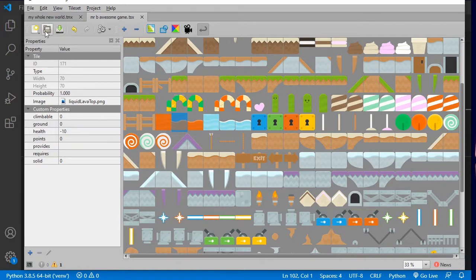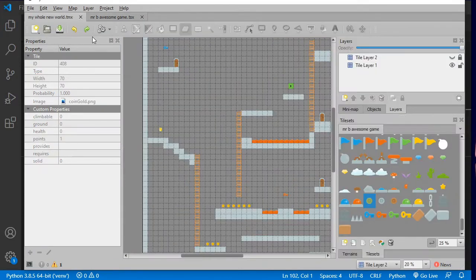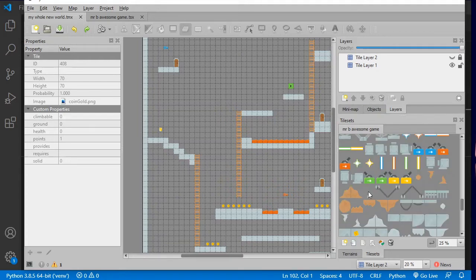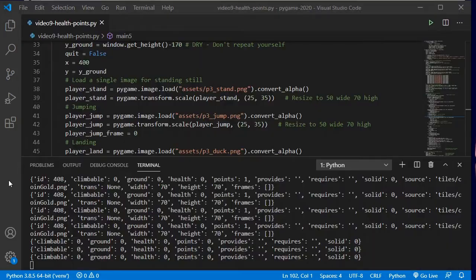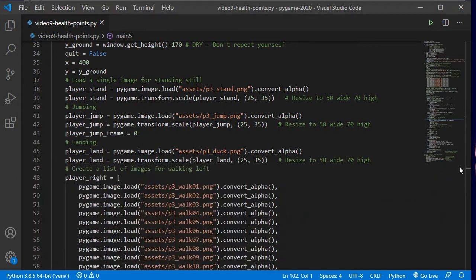So I save my tile sheet. Click the save button on your tile sheet, come back into your map, make sure it's properly taking effect here. You can see here points is 1 on my coins, and on my lava, wherever my lava's gone — here it is — we can see that's got health negative 10 and the water is negative 2. So I can come now into my Pi game and get this up and running.